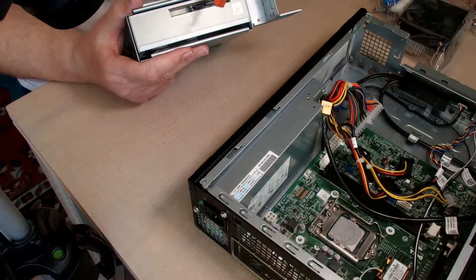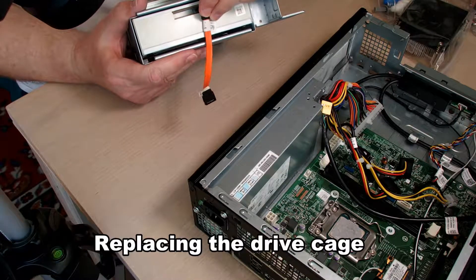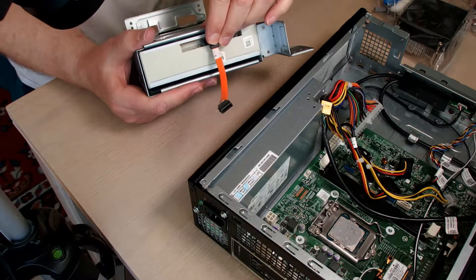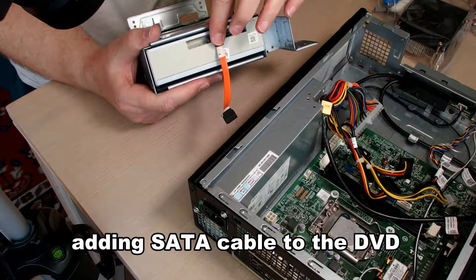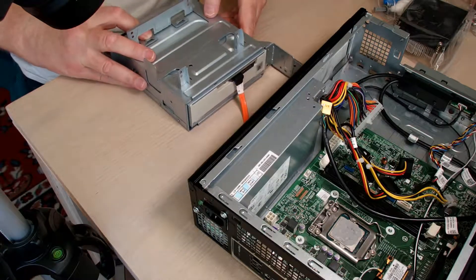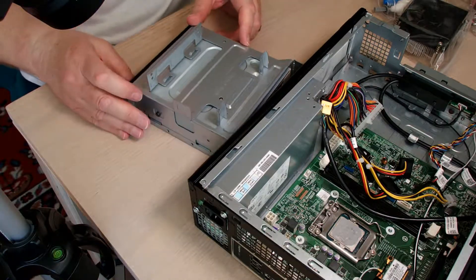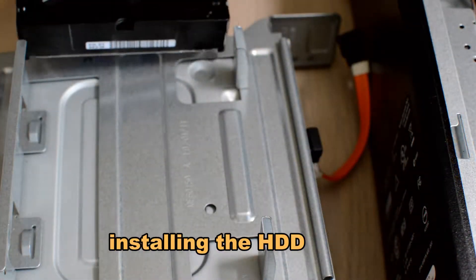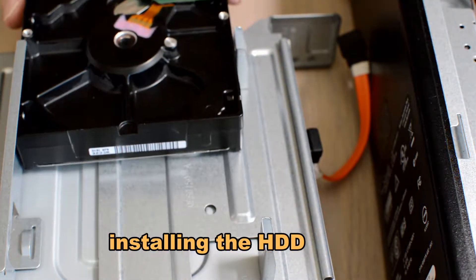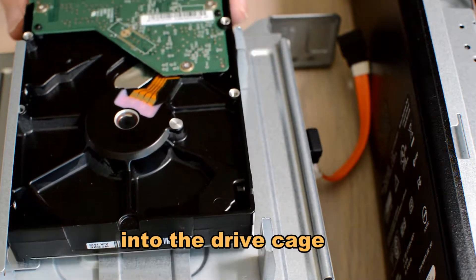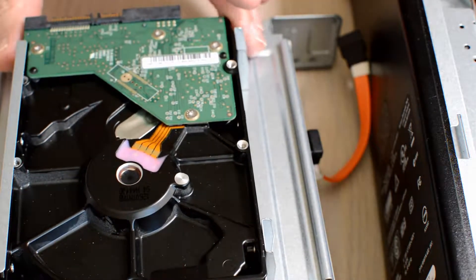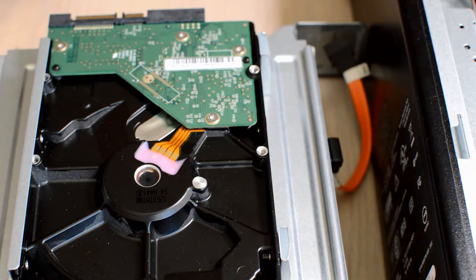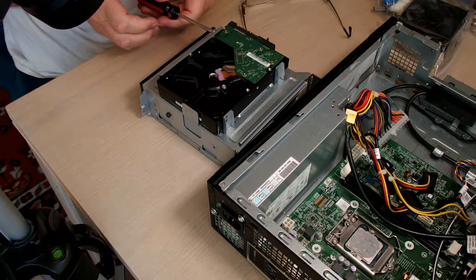Now I move on to the drive cage. The drive cage has a hard disk, the 500 gigabyte hard disk, and a DVD player. We're installing the hard disk underneath the DVD. It's where it sits when it's installed. Right now it's upside down.